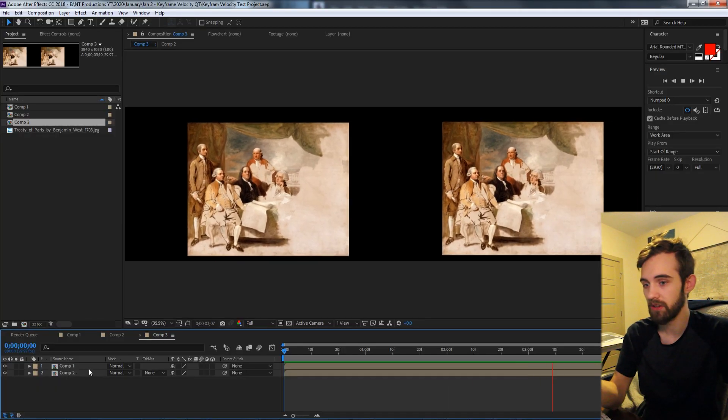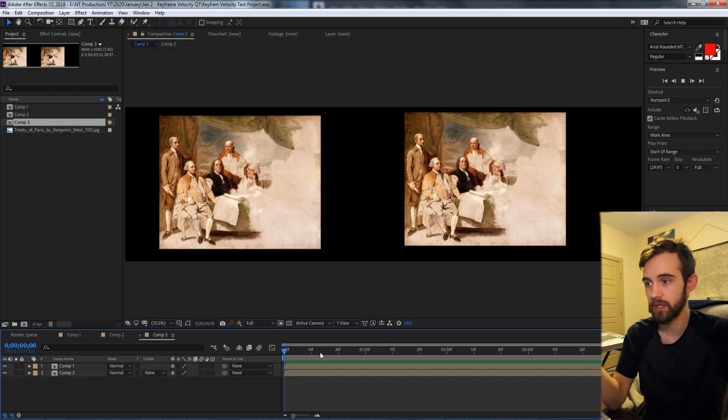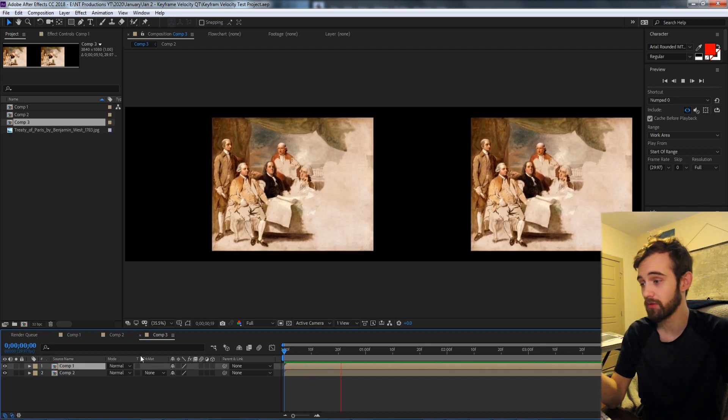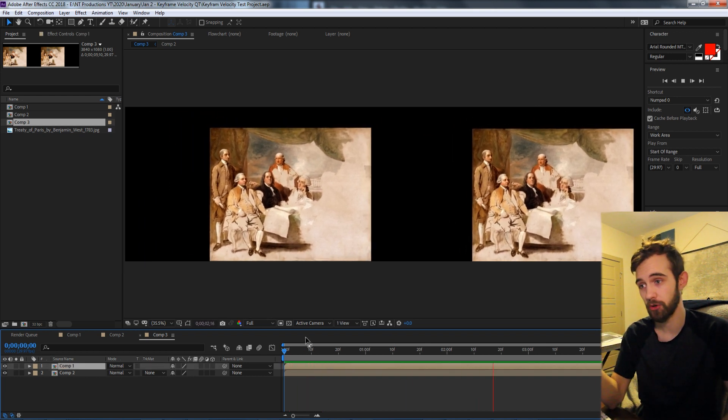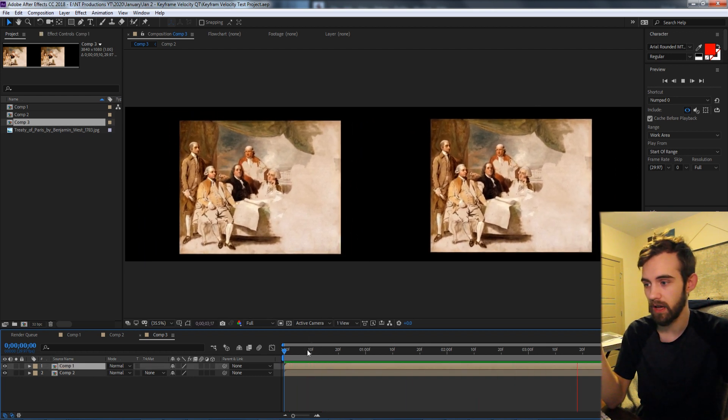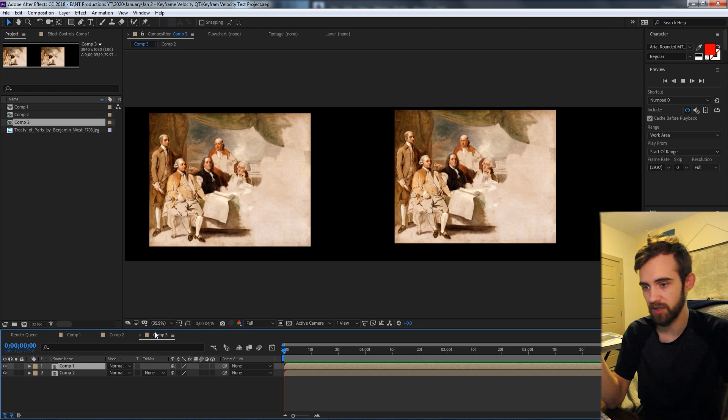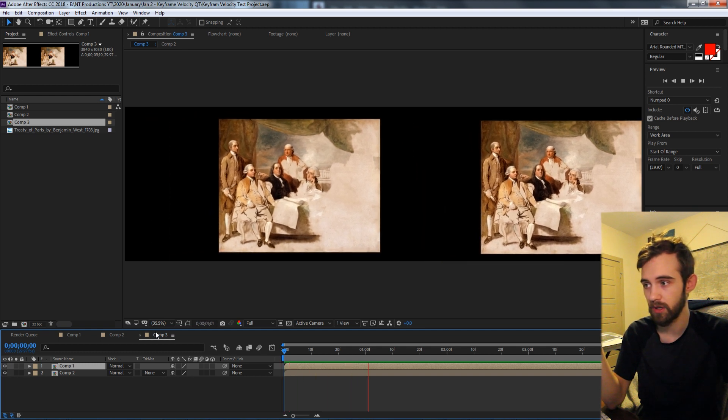Now it's quite easy to apply keyframes in After Effects, but changing their velocities so that they have different animation or graph values is something that not as many people use.